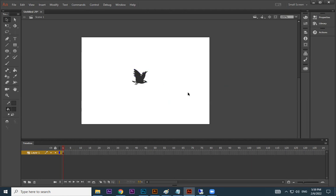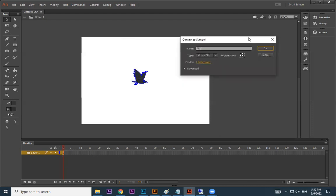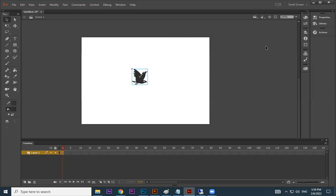We have taken one image. Now I press F8 to convert it to a symbol — this is a bird movie clip. Very simple, no complication, no multiple layers, no multiple movie clips. One image imported, press F8, convert to symbol, give it a name, and press OK. Simple.